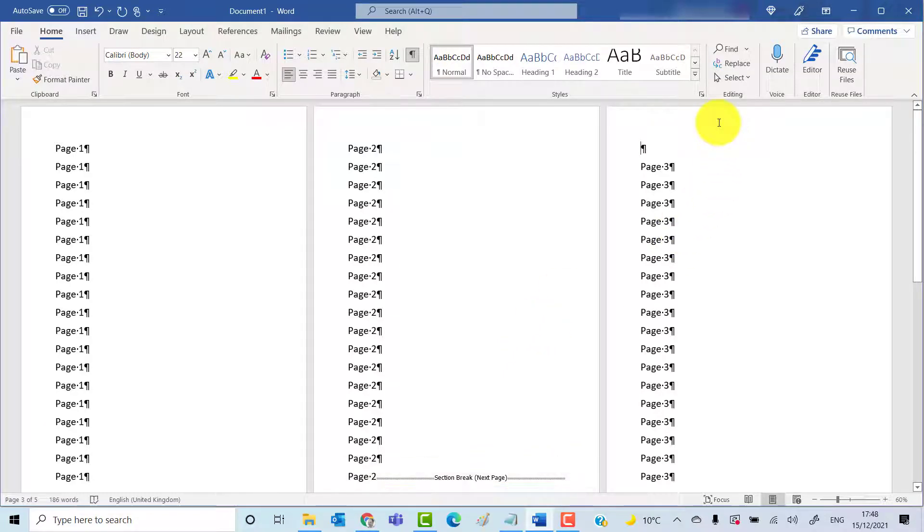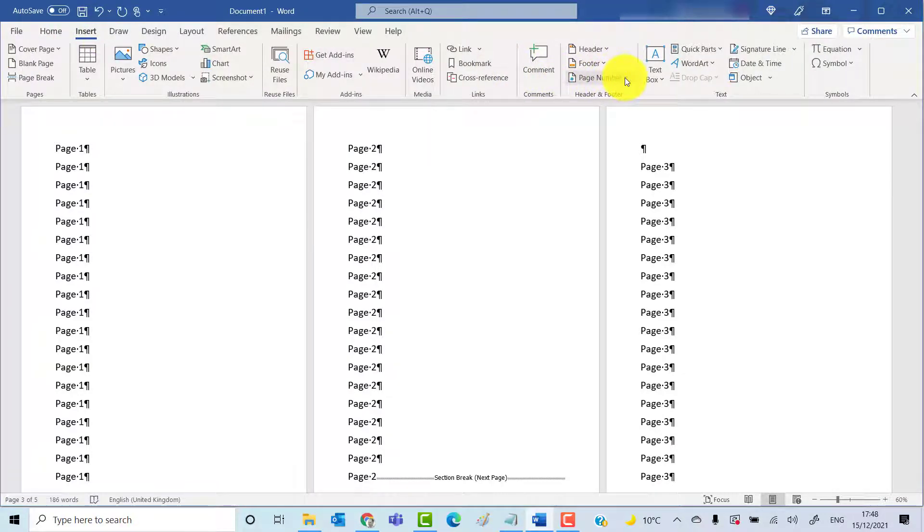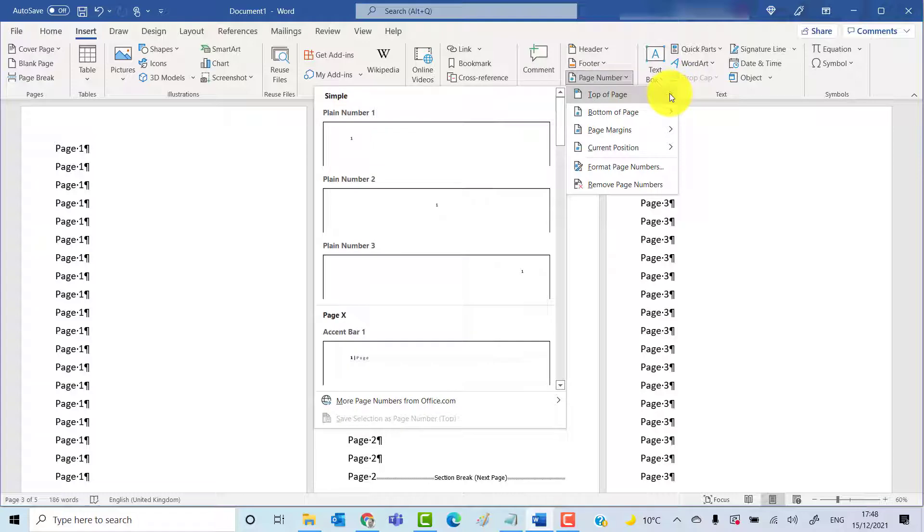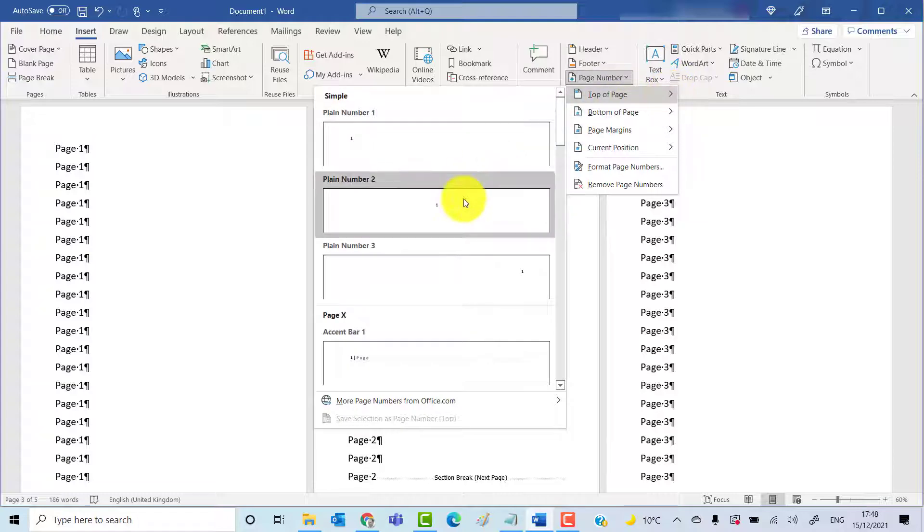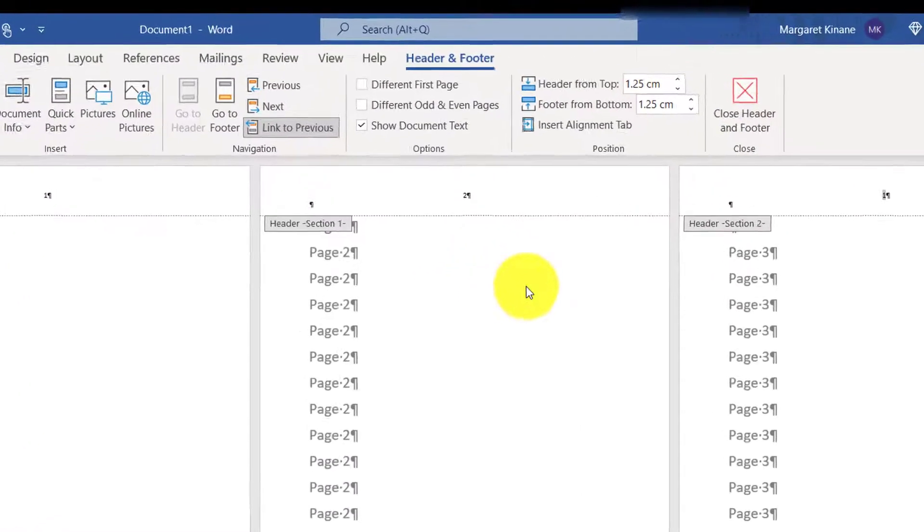Next thing we'll do is insert our page numbers. Insert, page number, top of page, center at the top of the page.